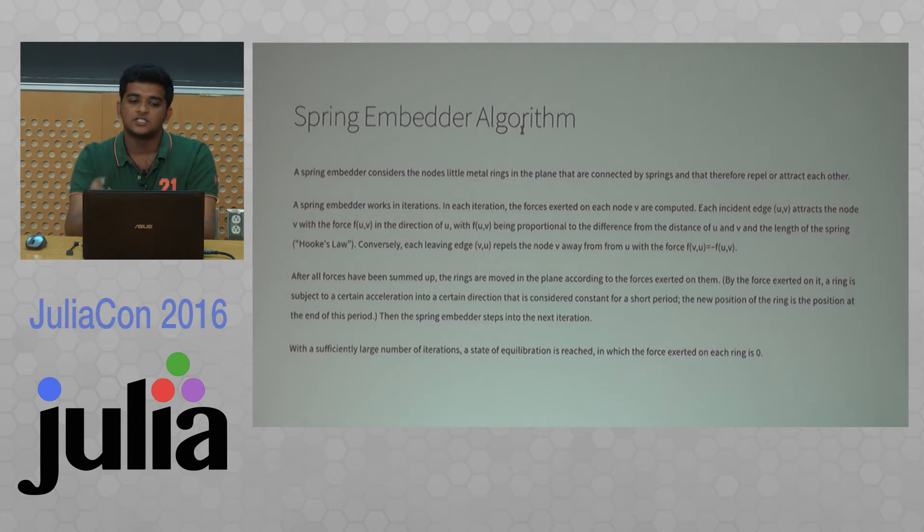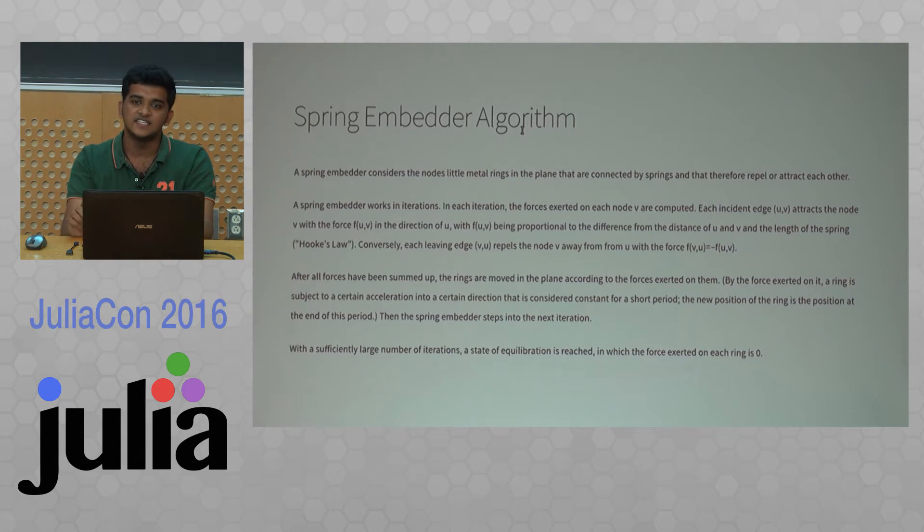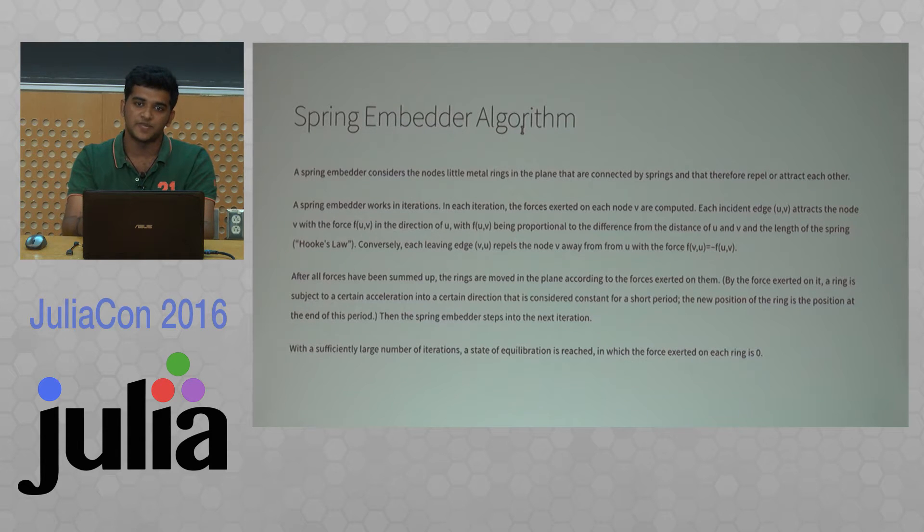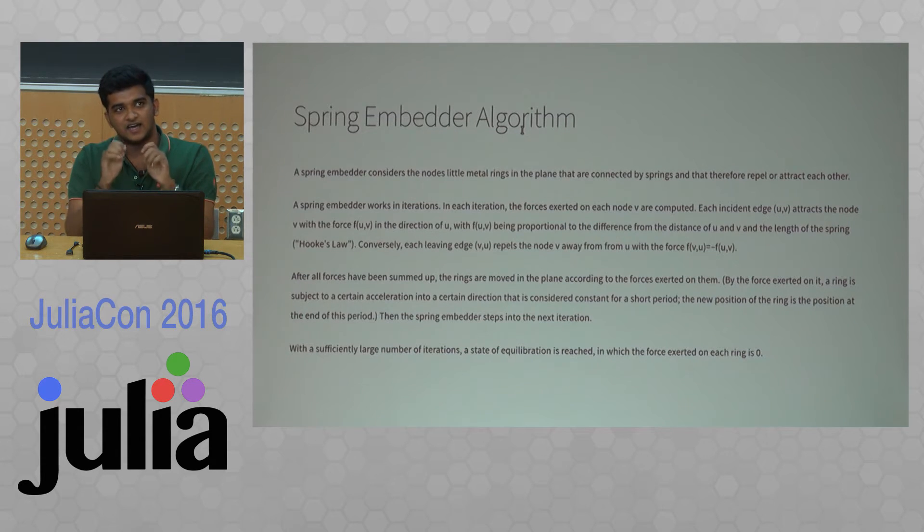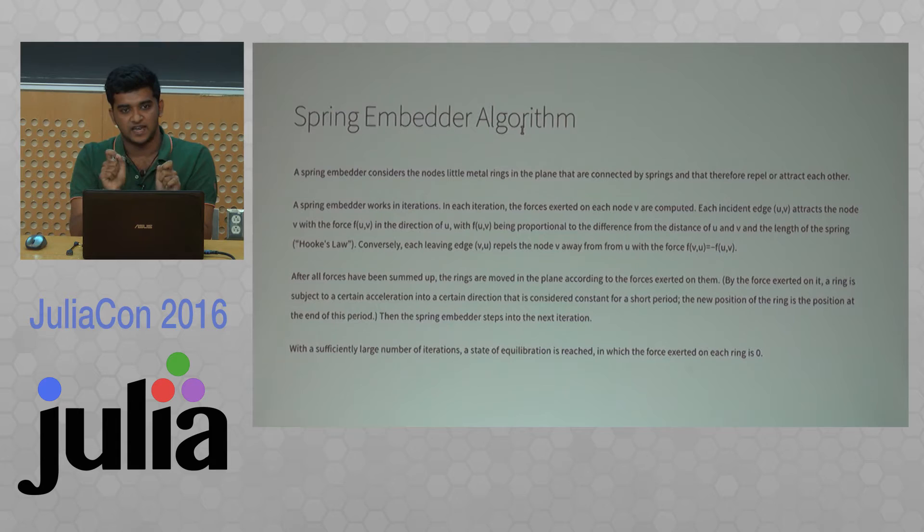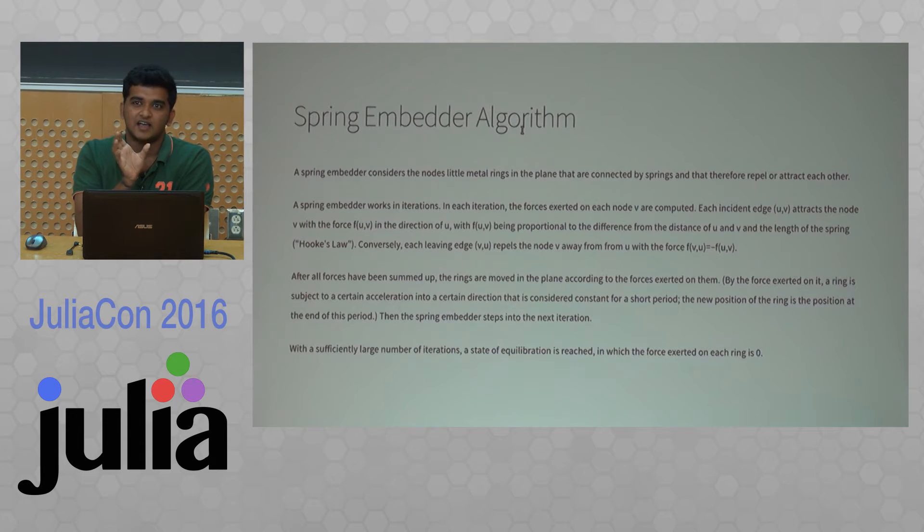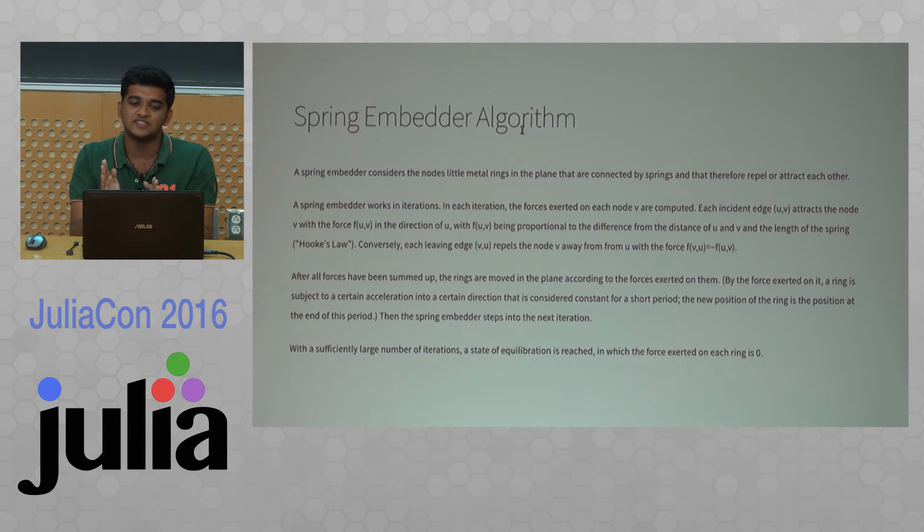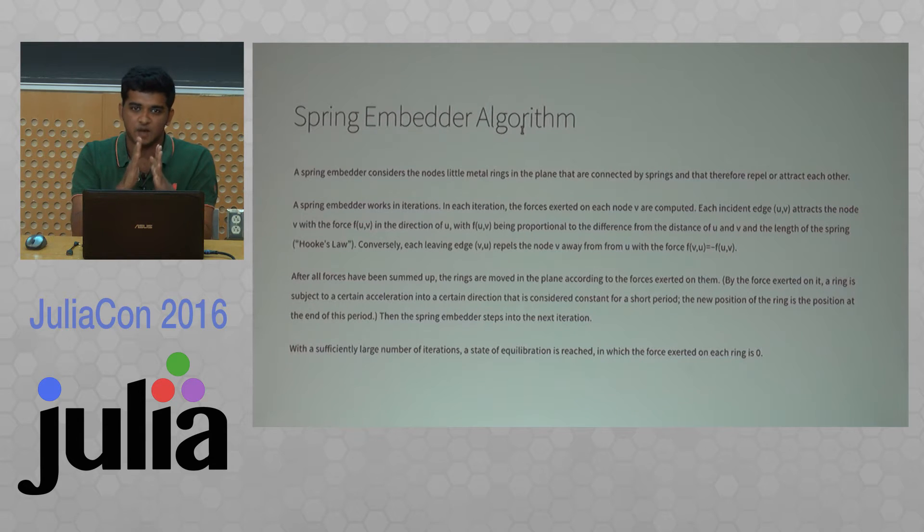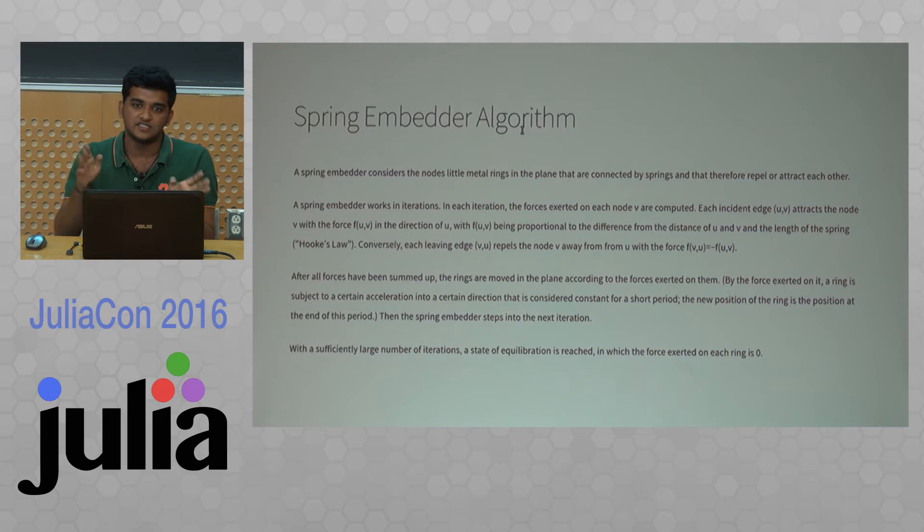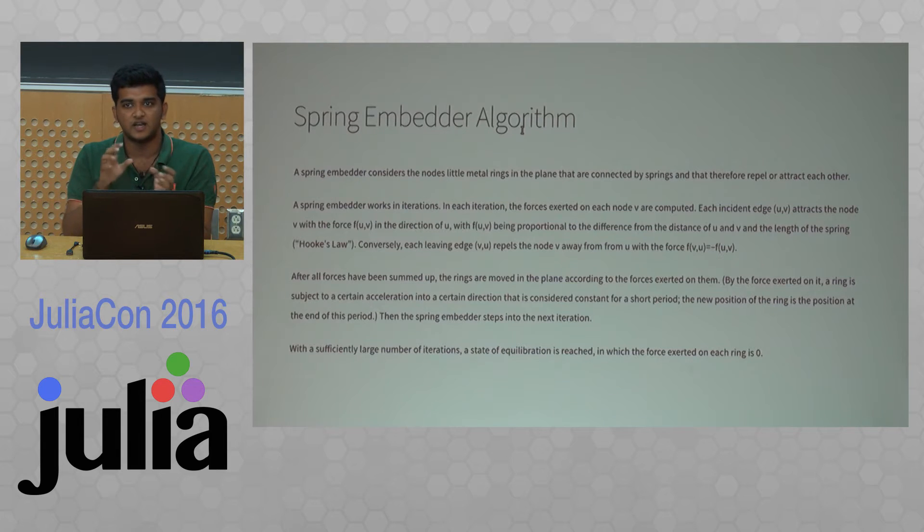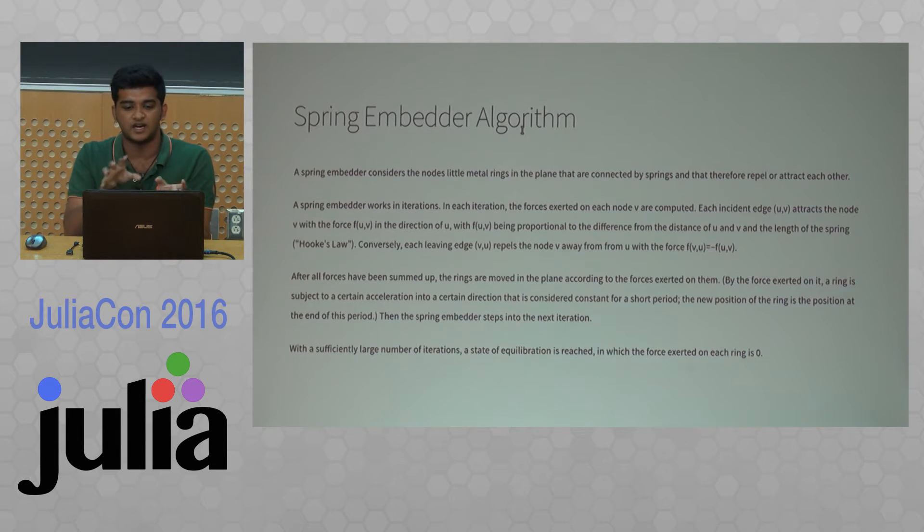The spring embedder algorithm basically works like this: nodes are considered as steel rings and edges are considered to be springs. Initially we take a particular layout and apply forces between edges and springs. We have a particular distance which is an optimum distance. Whenever the distance is less than the optimum distance, you apply a force so that the spring pulls the nodes apart. Whenever the distance is more, you bring it back. After some iterations, you will get an equilibrium position where the net force is zero.